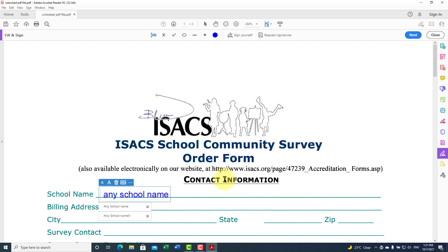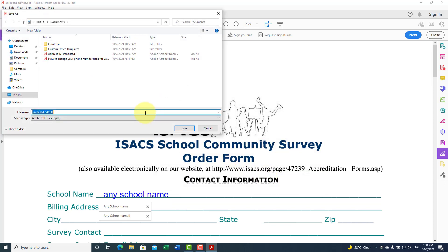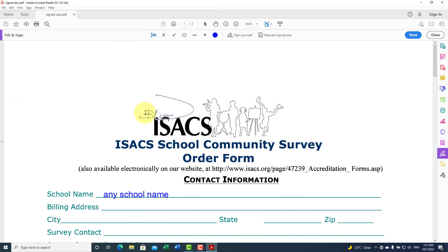After you finish adding text and signing, you can either click Next or click the Save icon, then choose a location for your file.